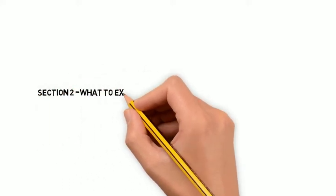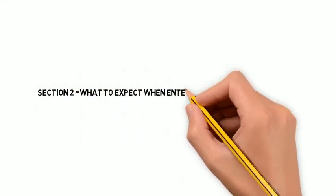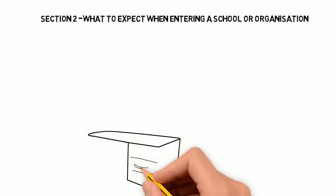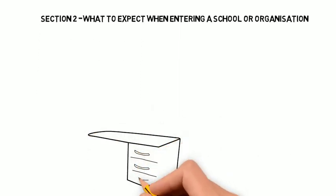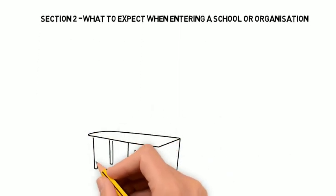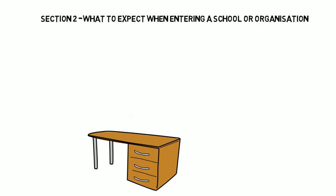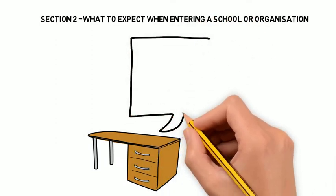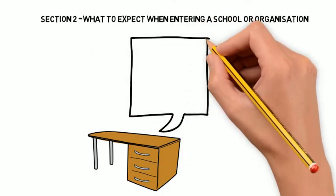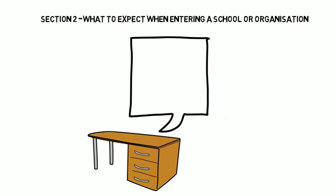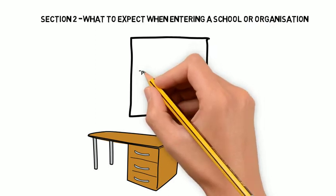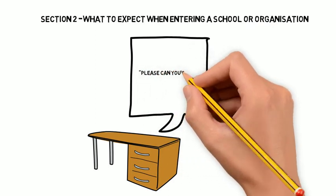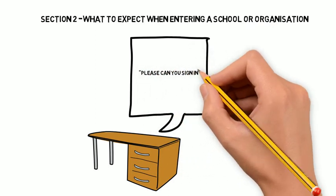Section 2: What to expect when entering a school or organisation. When arriving at a school or organisation, you will more than likely be asked to sign in. Most schools now have an electronic signing system on your arrival. This may involve you having your photograph taken so staff can identify who is on the premises for the purpose of safeguarding.